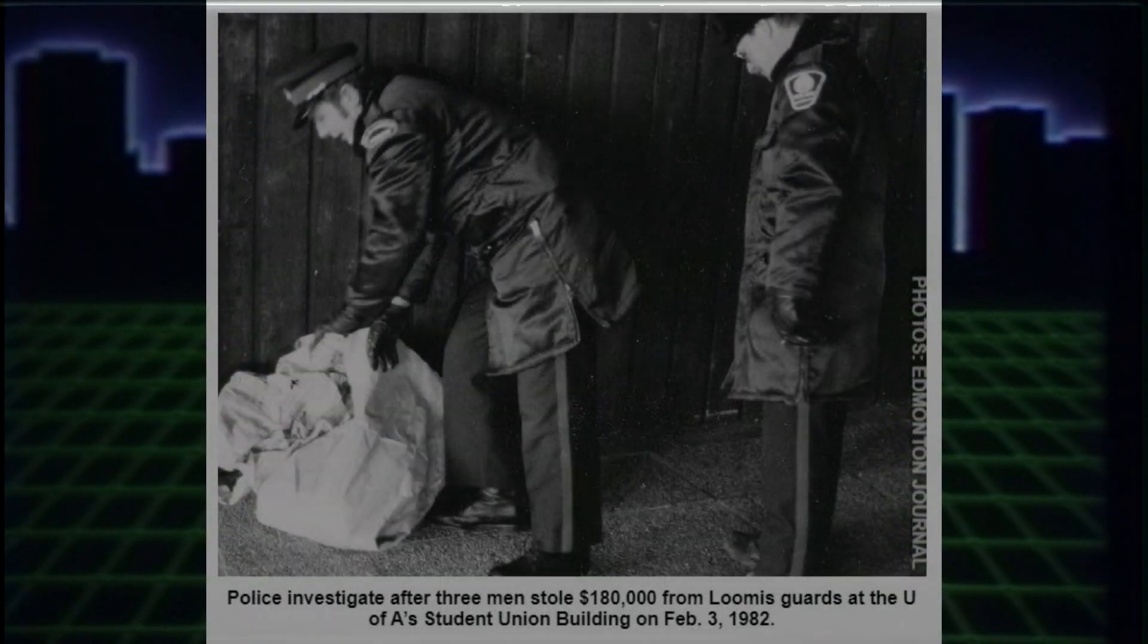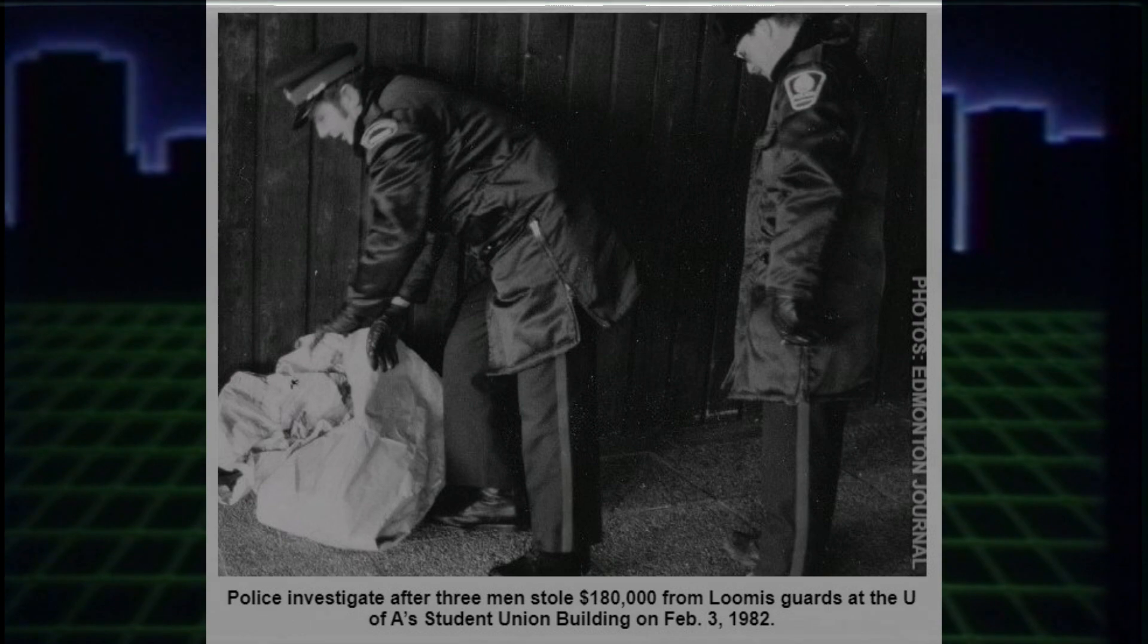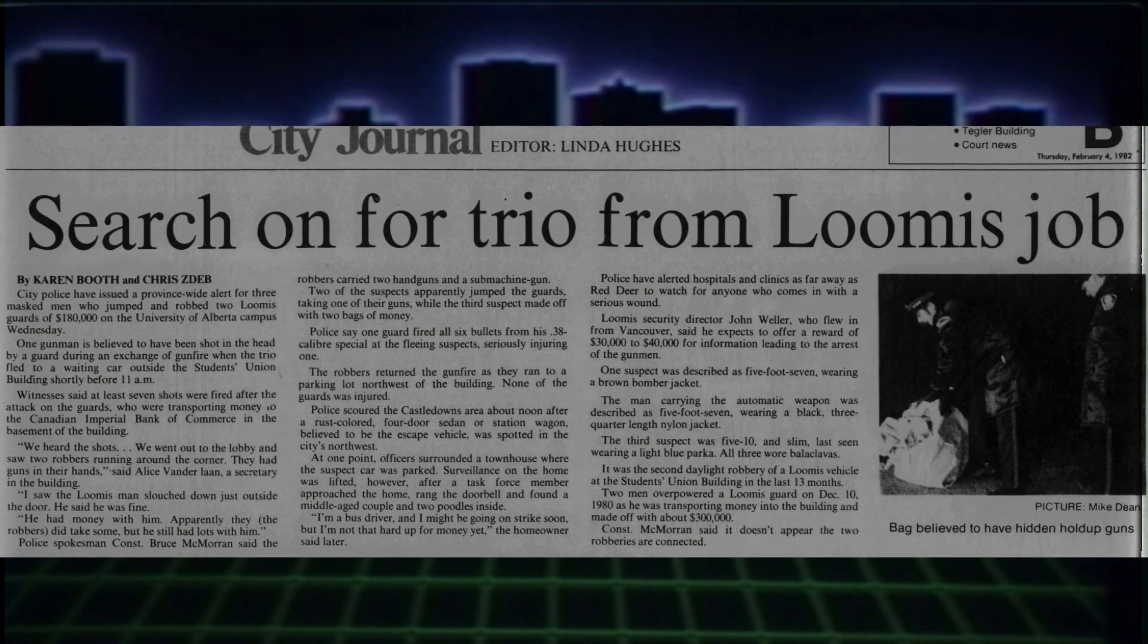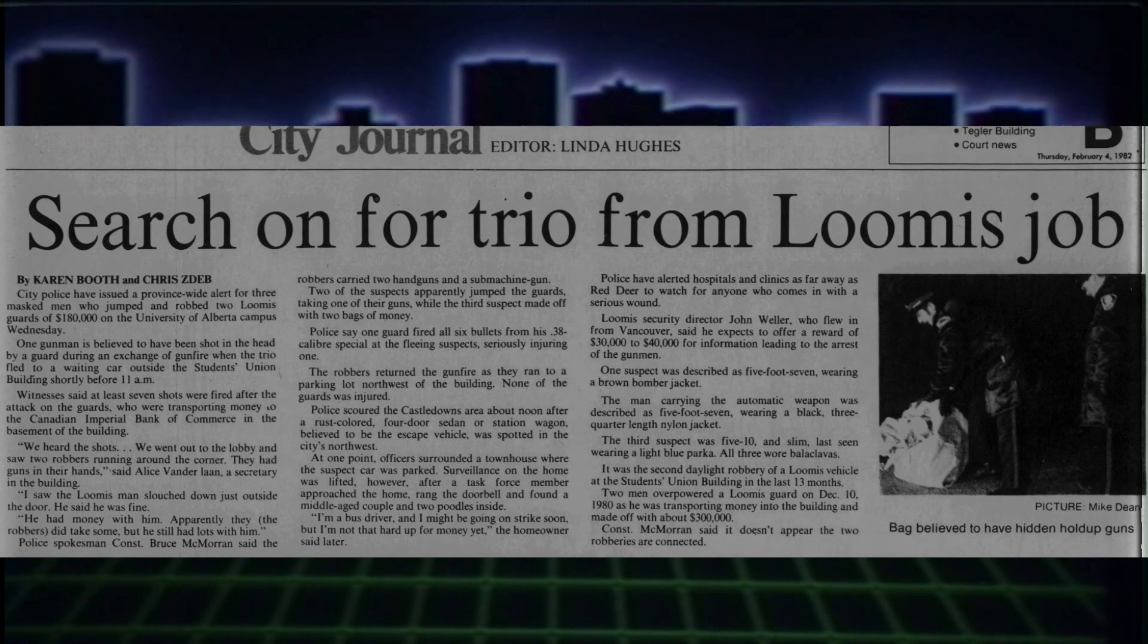They were almost cornered while escaping. They managed to ditch their vehicle in Edmonton's Castle Downs neighborhood and escape, but the police were only minutes behind them. They had gotten away, but barely.